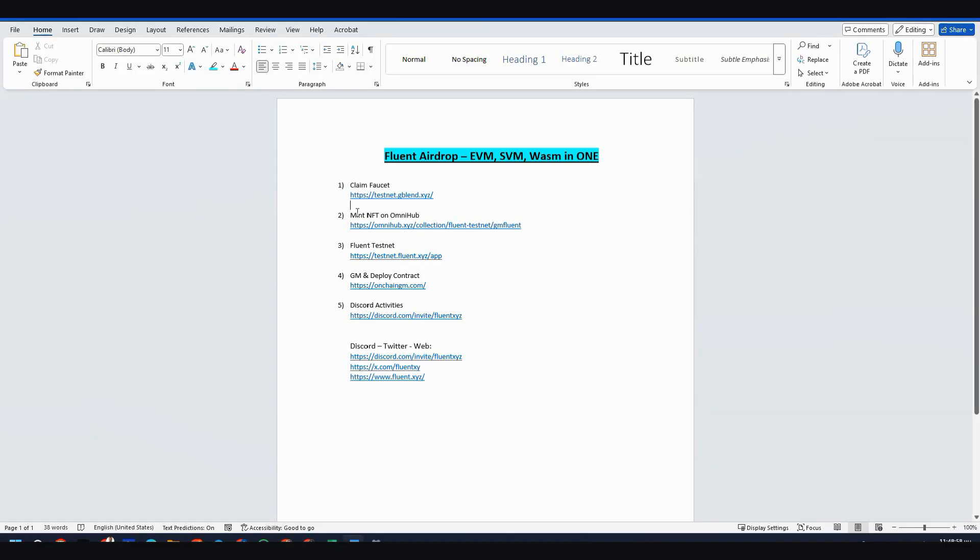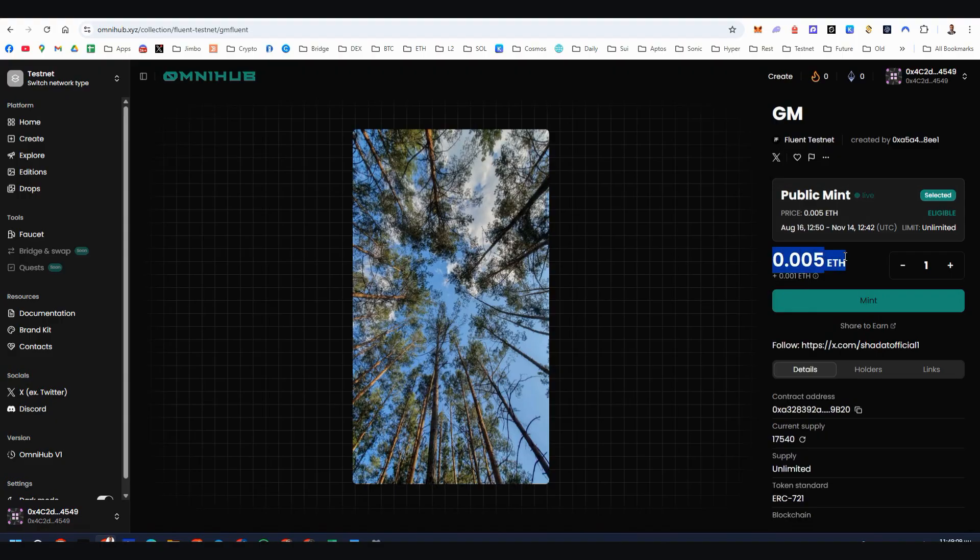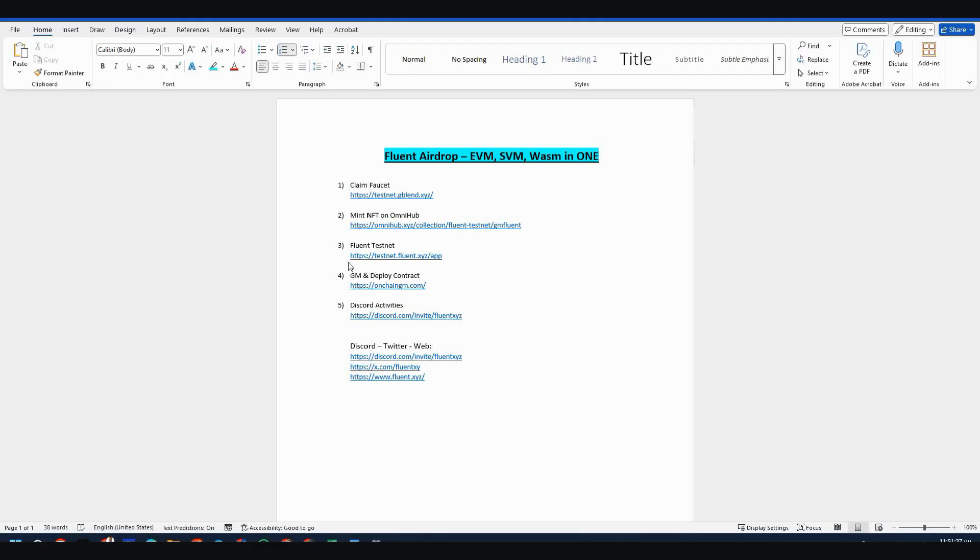Step number two, there's an NFT for us to mint on Omnihub about Fluent. Nothing special, I don't think that this will play any role. But this is the GM NFT, these are testnet tokens, don't worry. And here you can click link and mint this NFT. That's it for now, maybe we could have more NFTs here on Omnihub.